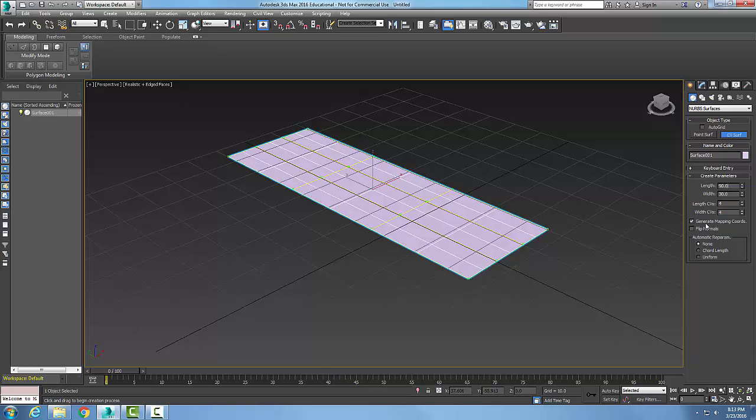And the length and width of my control vertices control the number of the length and width of the CV vertices, how many vertices there are in the length. I'll keep them as four right now.